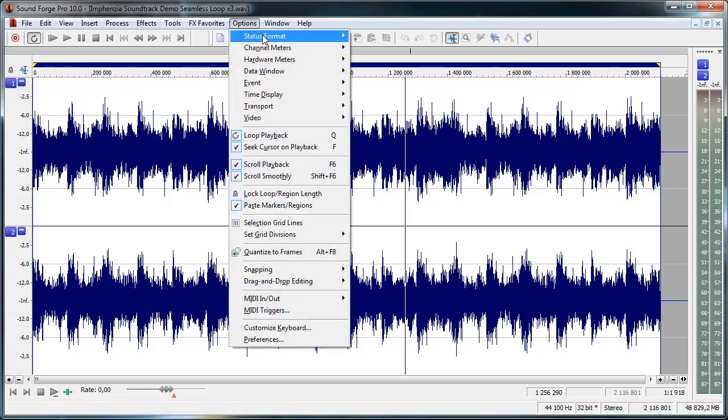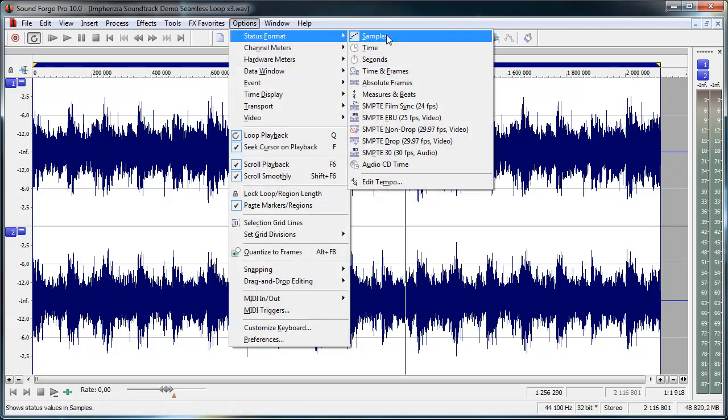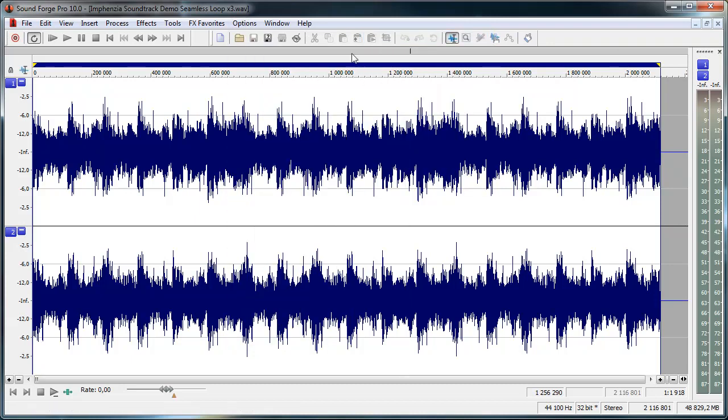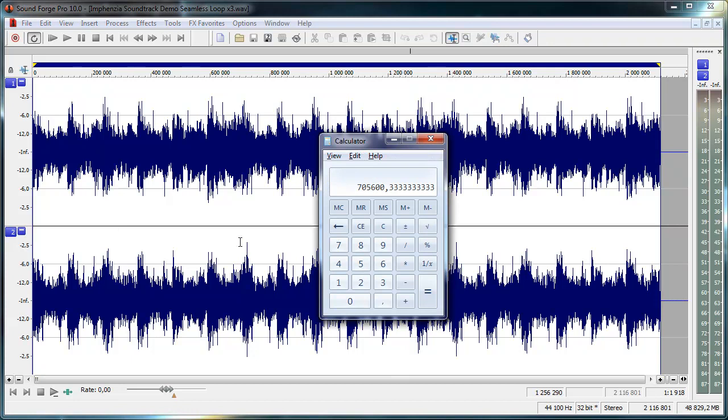What I do in SoundForge is I set the status format to samples and that will give me the total duration of the audio down here in the corner. And then I have to use calculator because my math isn't so good. So I type in the figure.